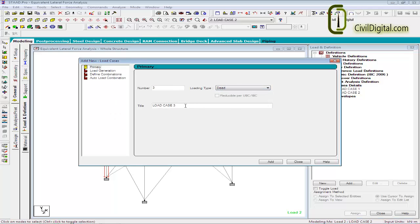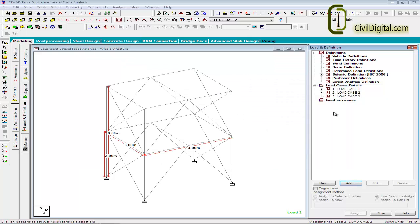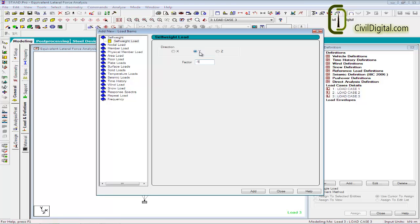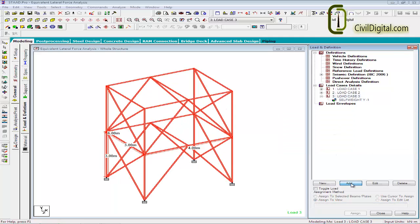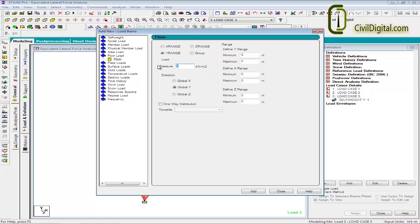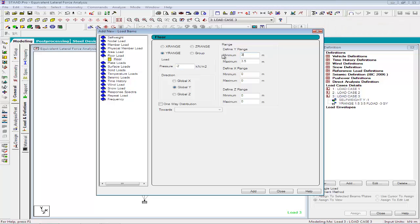Now we will describe the gravity loading and impulse loading on the structure. To define the impulse load, first we will define the self weight load with a factor of minus 1 in the direction of gravity. Click Add to accept the selection. We will assign the self weight to the whole structure — click Yes to accept the assignment. Along with this, we will add a floor load of intensity minus 3 kN/m² for a Y-range of 1.5m to 3.5m.